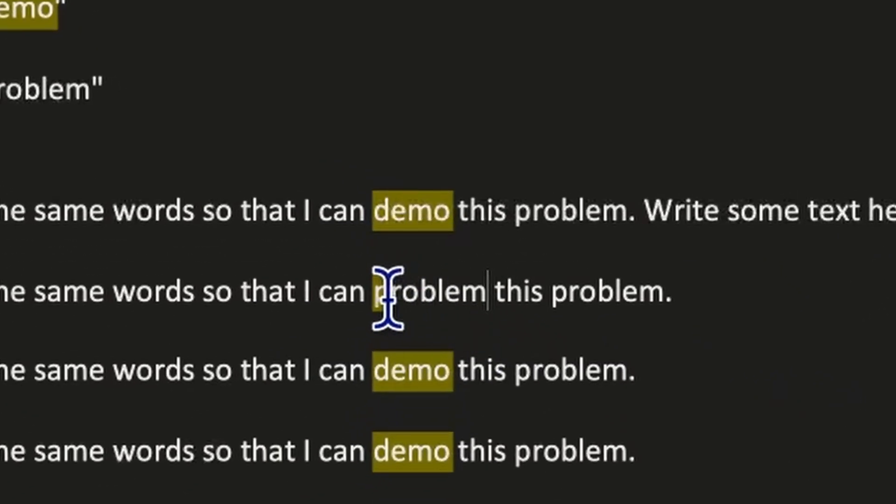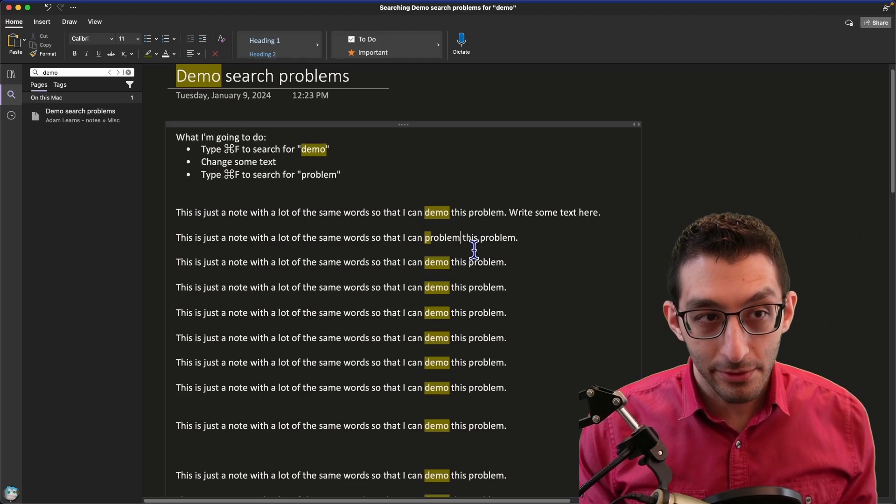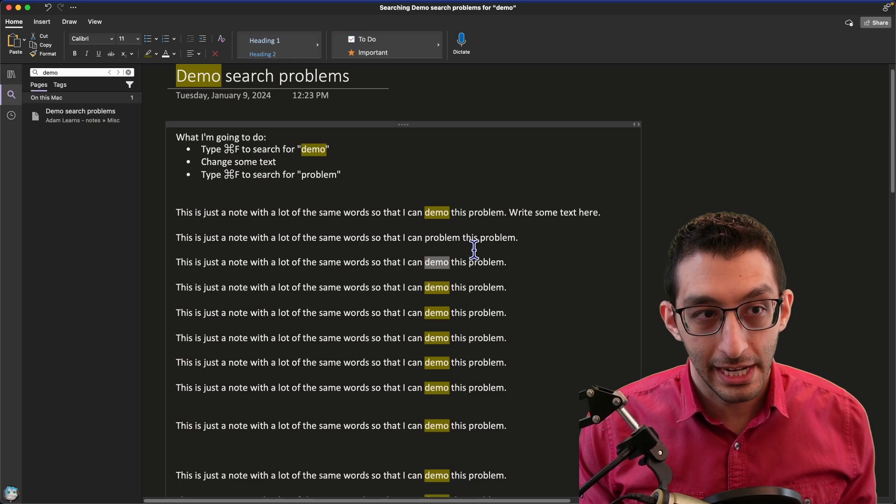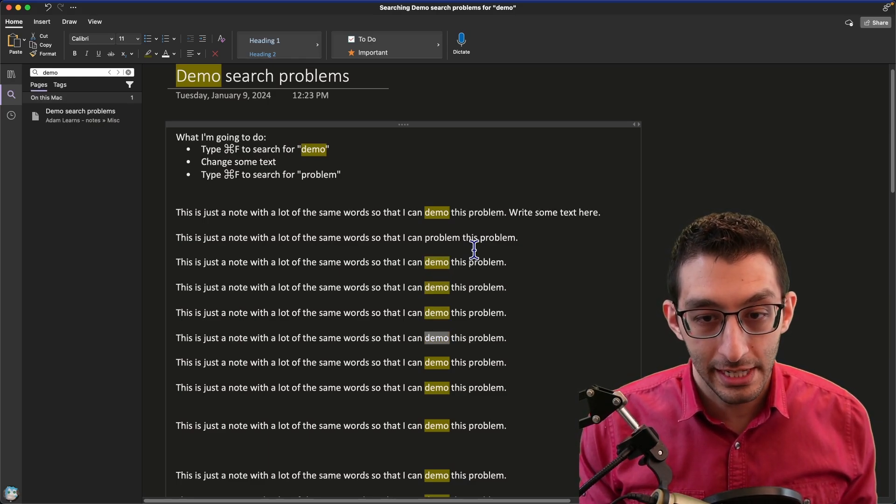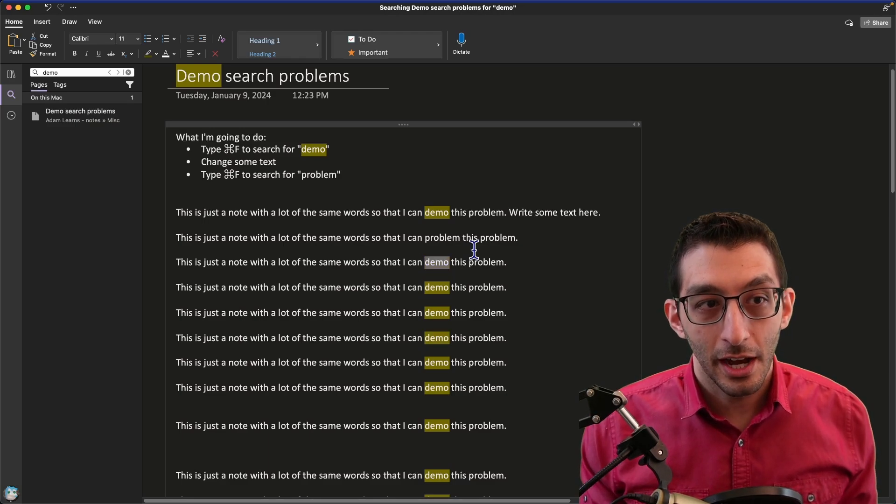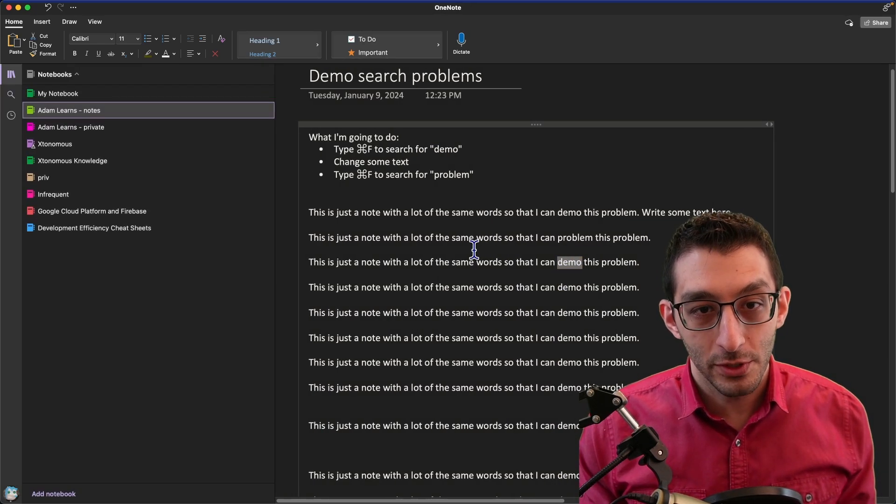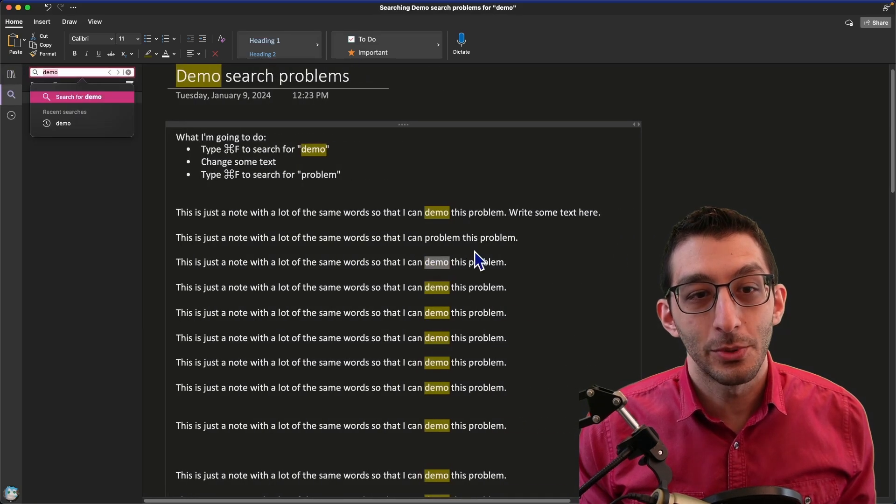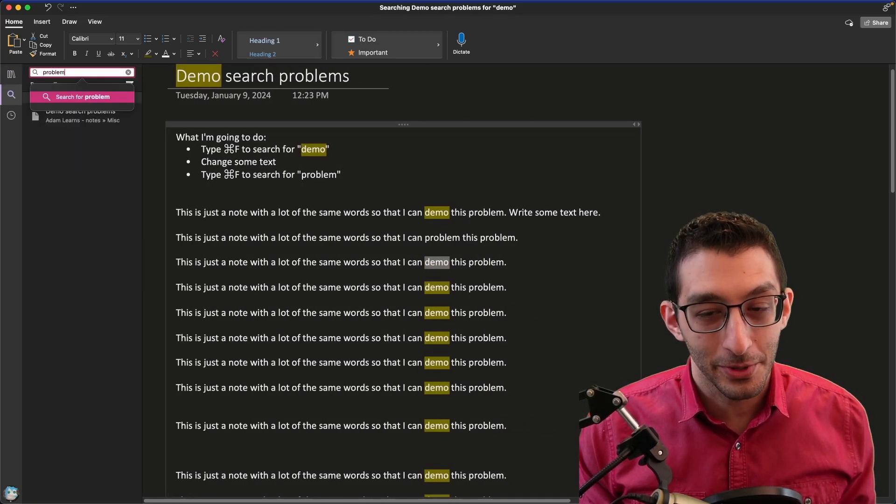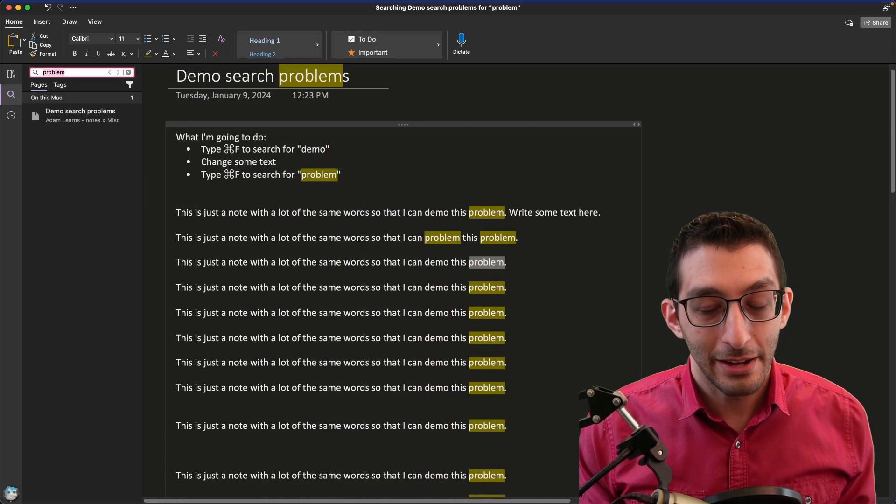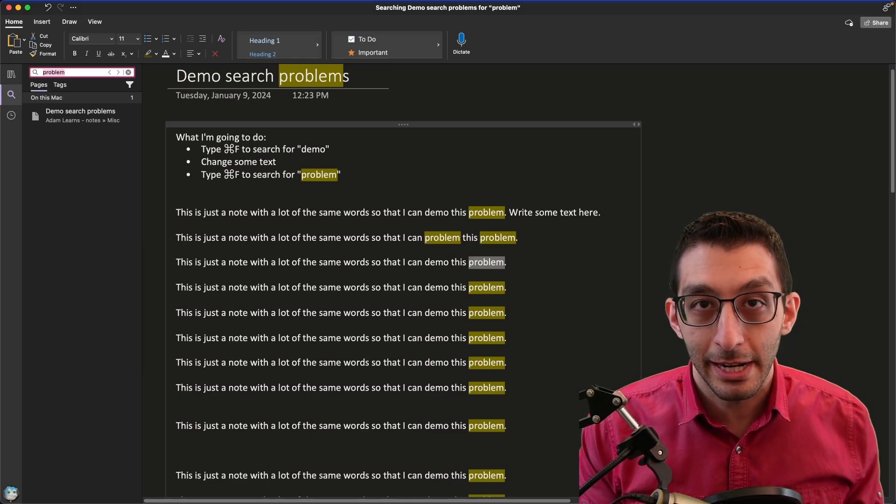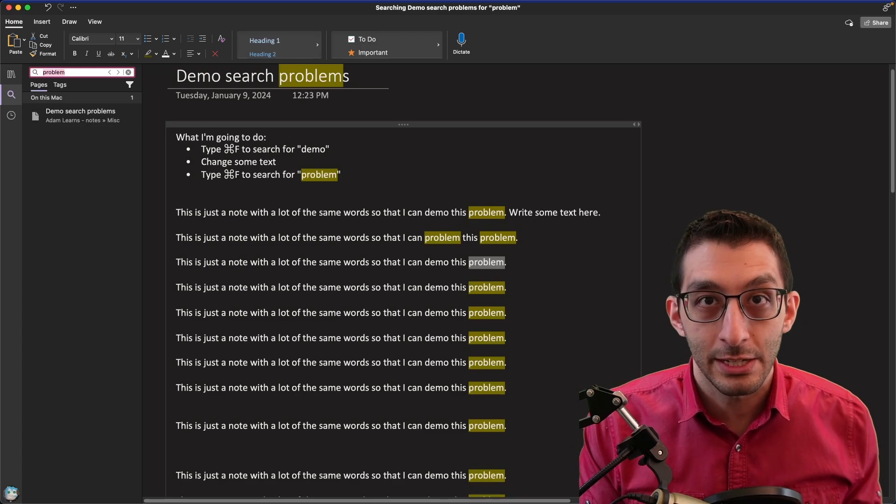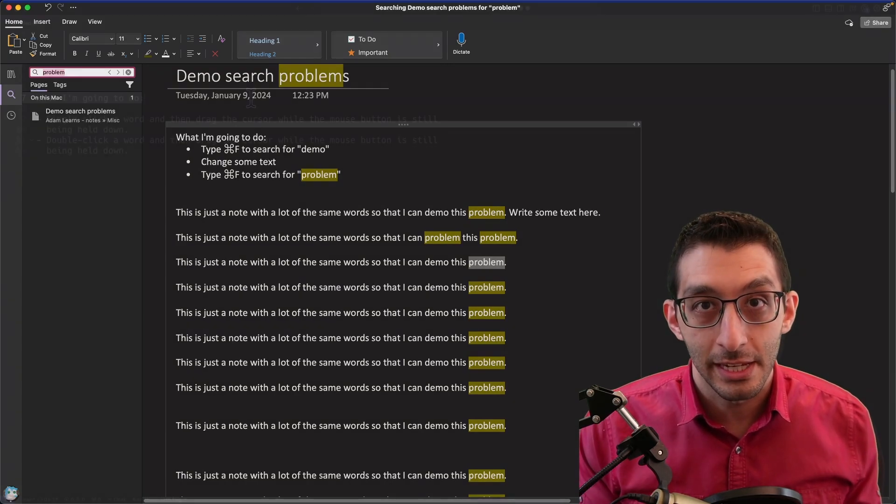So I do command F and type problem. And you can see here, it just did something very unexpected. It found the next instance of the word demo and replaced it with problem. So for whatever reason, pressing command F another time just repeats that one search. It doesn't go to the next instance. That's command G. But it repeats the same search unless the notebooks view has the focus, in which case you can search for the thing you actually wanted to search for. So I find this very unintuitive, and it's caused me to overwrite sections of my notes that I didn't mean to because I didn't realize where the focus was until it was too late.